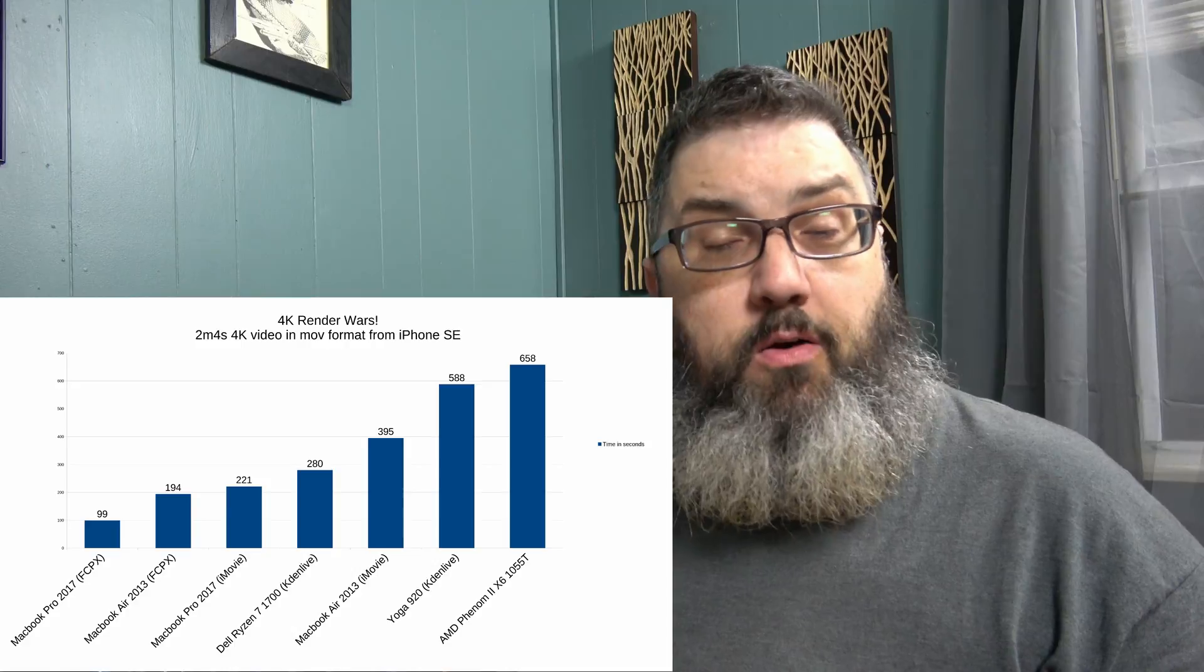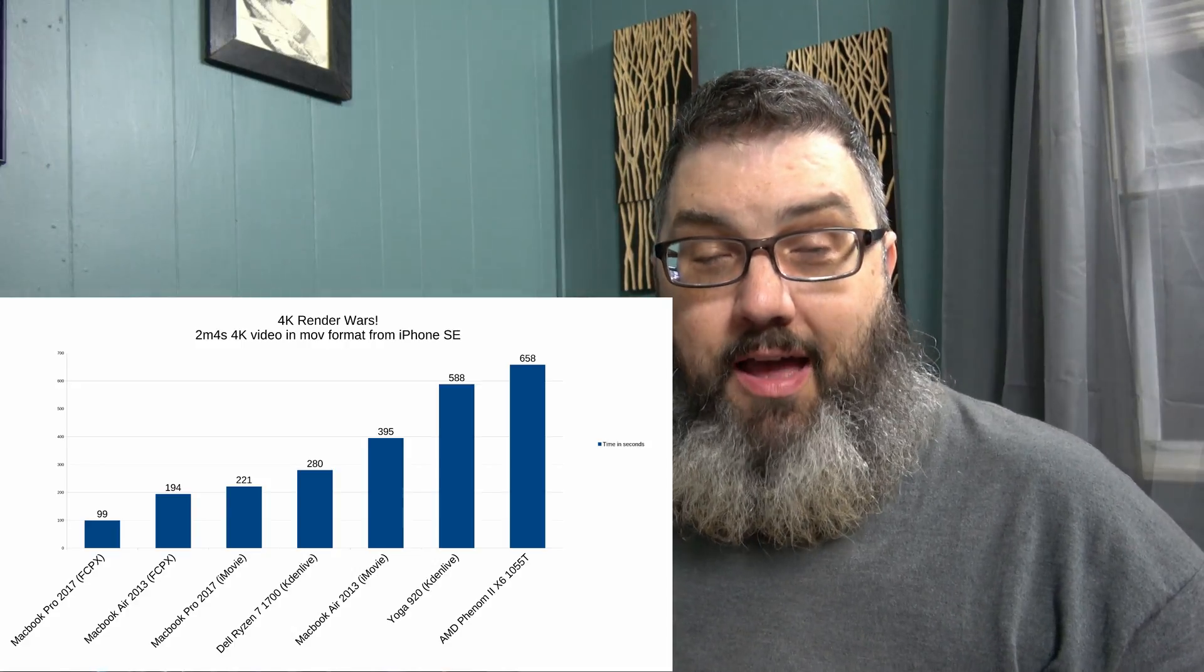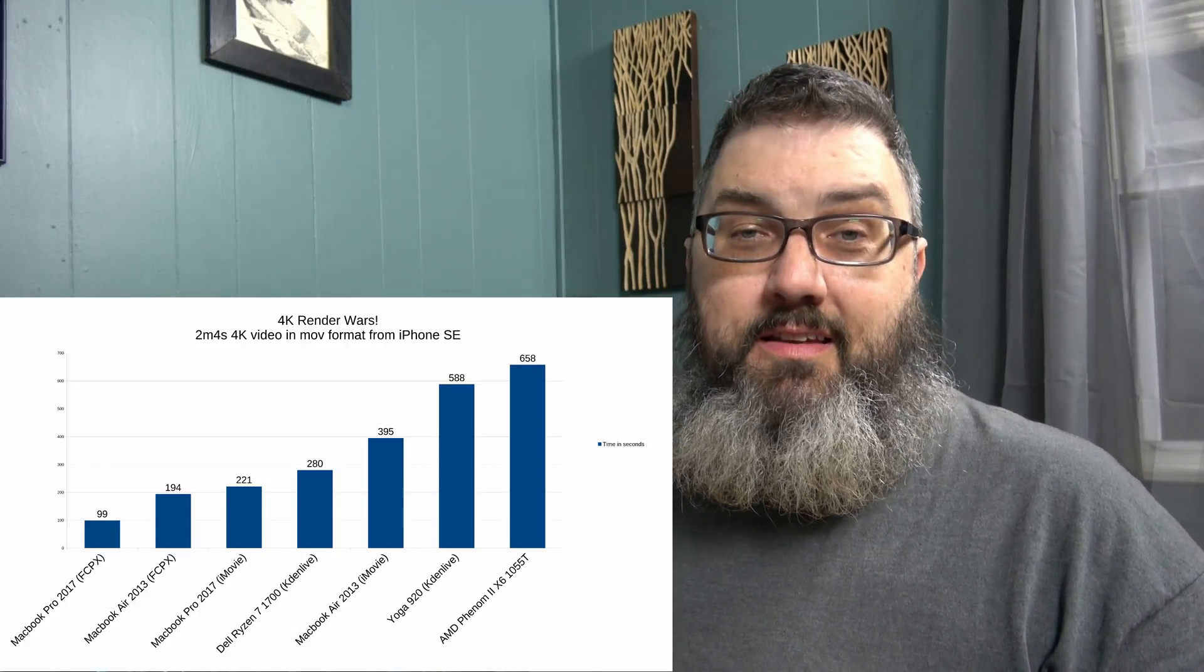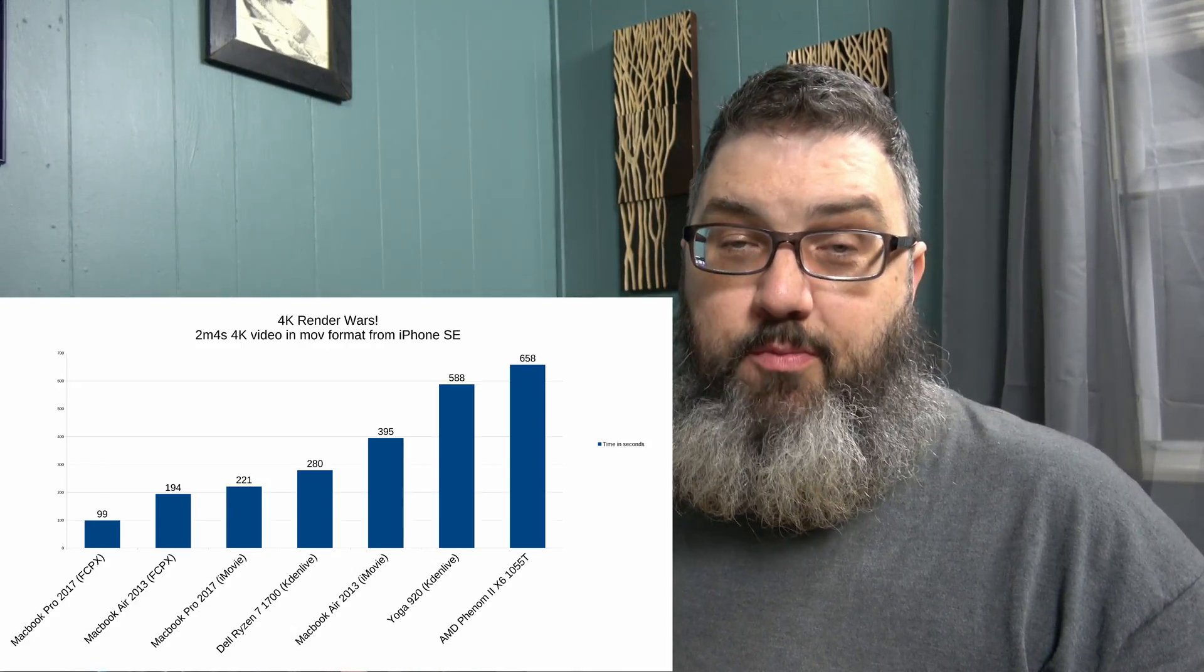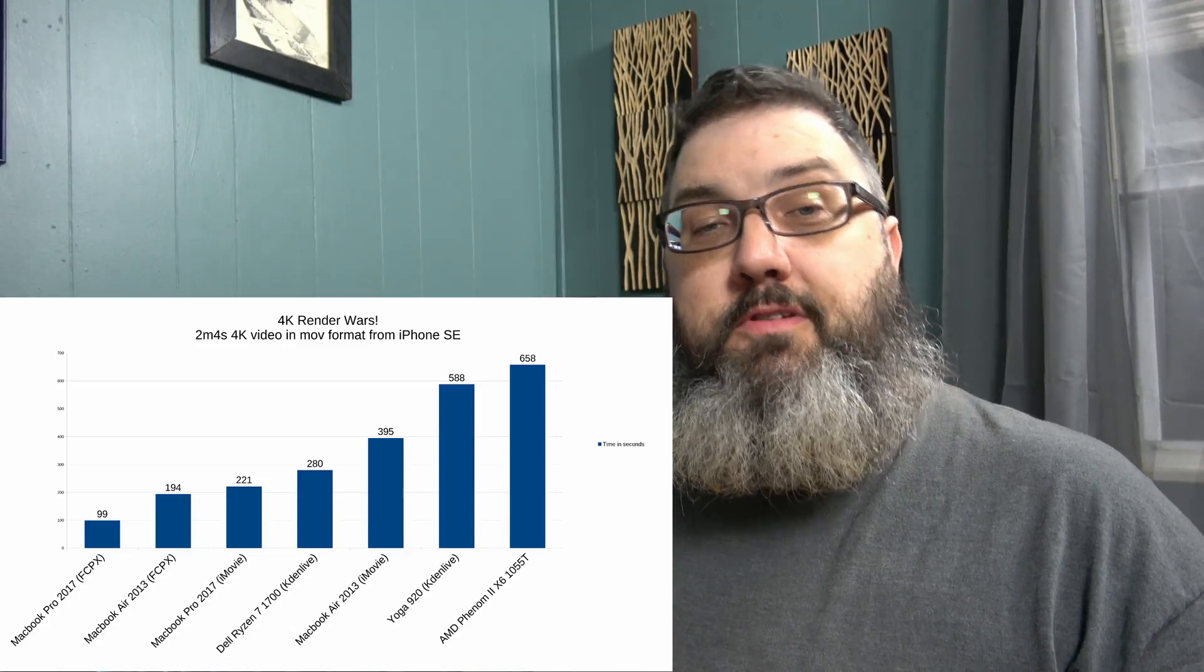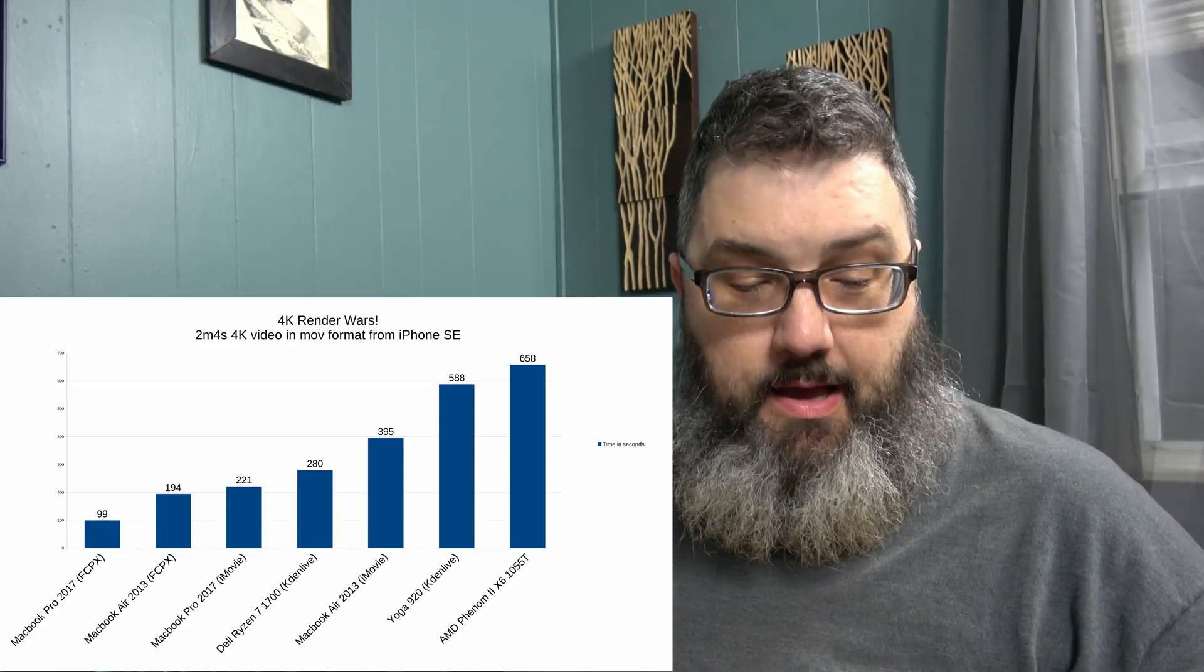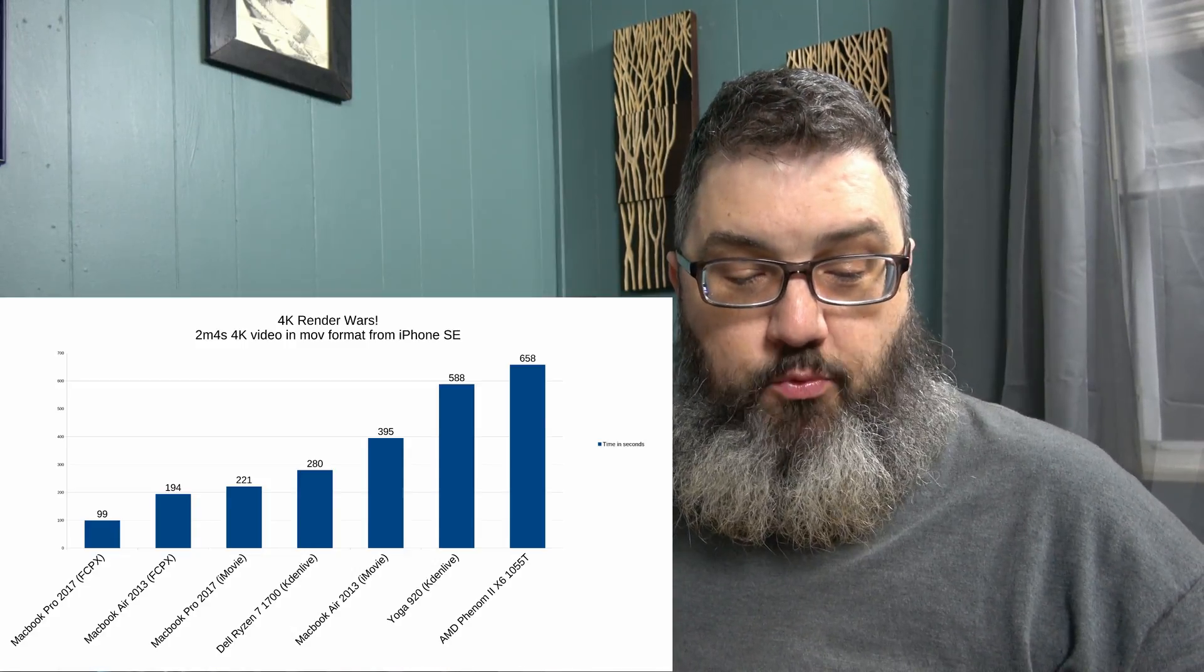So, in all reality, you know, I could have just kept rendering with this. I didn't necessarily have to buy the laptop, but the purpose of the laptop was for travel. Now, the real competitor is the Dell Ryzen 7 1700 at 280 seconds. That's a huge difference. So, strictly looking at the speed increase, the Ryzen 7 1700 is 57% faster than the decade-old X6 Phenom 2, which really is quite a bit. It is way faster.